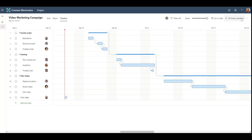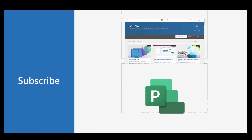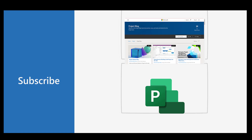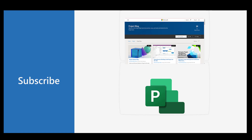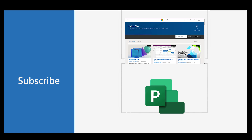Now that we've set up our project, we want to share it. We can export all our task information to Excel or export the timeline to PDF. You now know the basics of how to use Microsoft Project for the web. There's a lot more to explore, so keep an eye out for future videos about our features. You can also check out our project blog to see information about upcoming or recently released features.